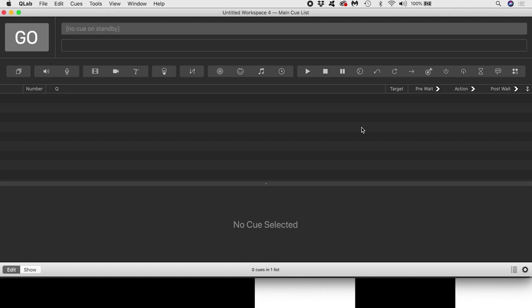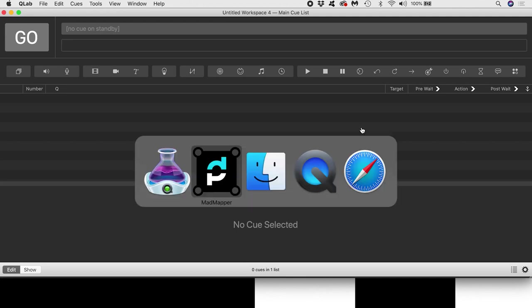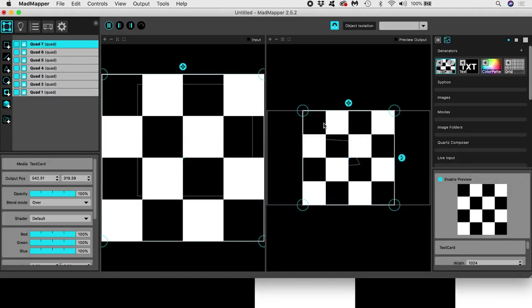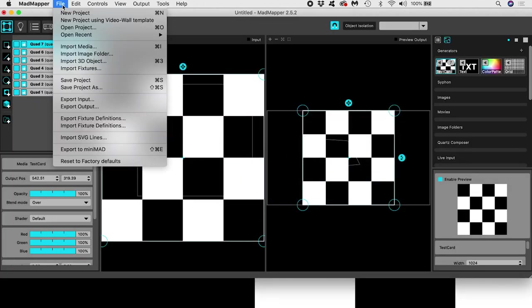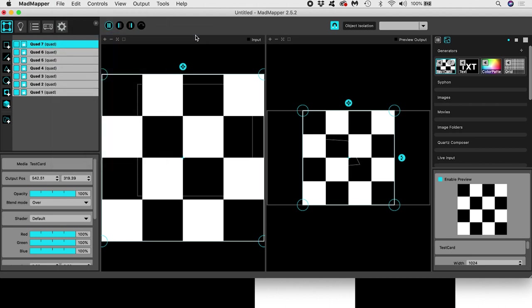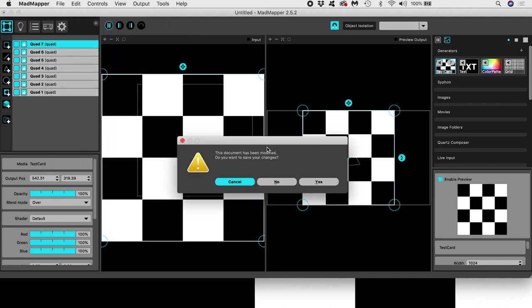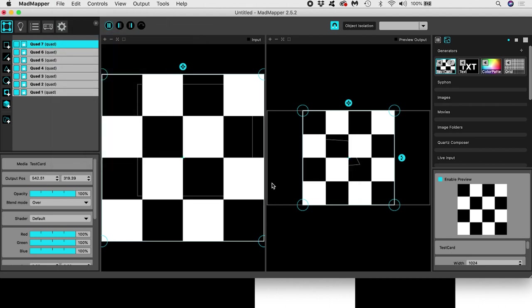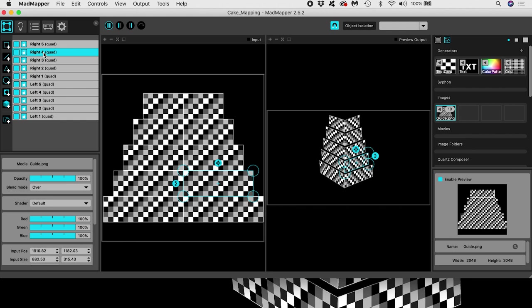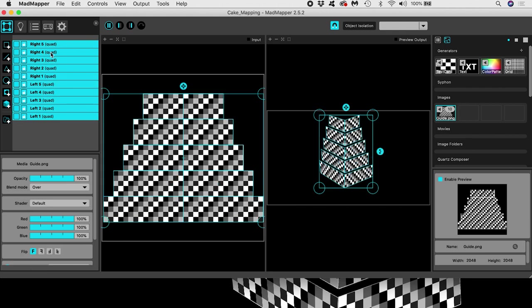Normally when I do cake mapping I create an input surface for each front tier of the cake. In fact here is a MadMapper setup I made earlier. Here are all my input surfaces, one for each front tier surface.